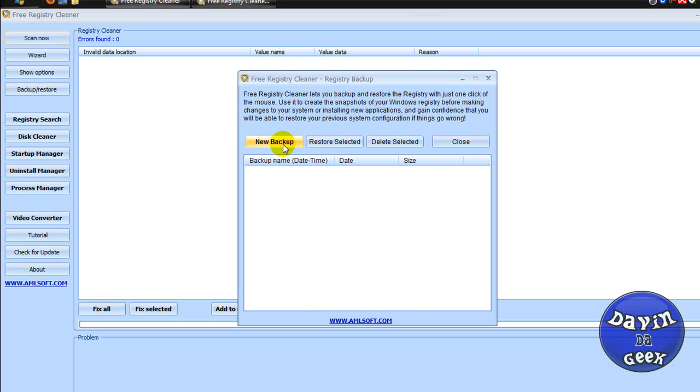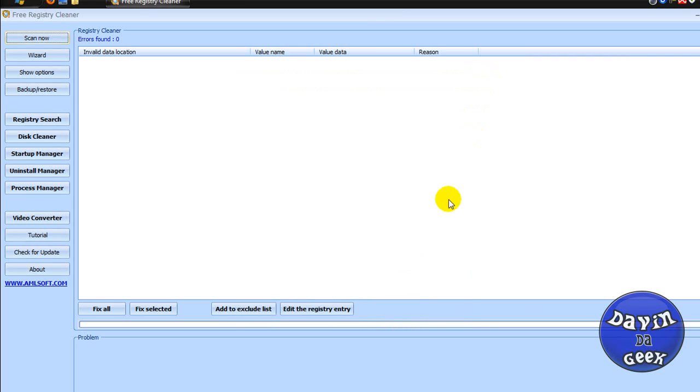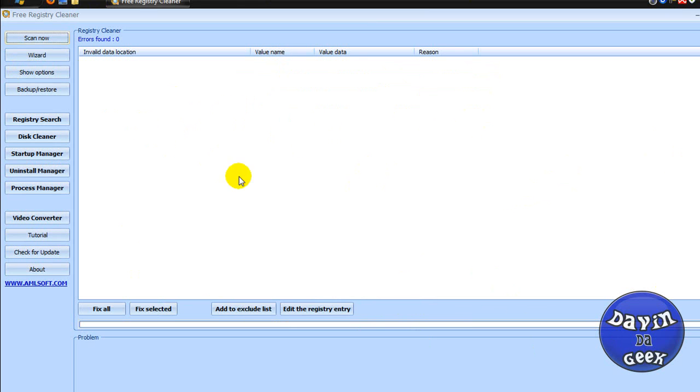You're going to want to create a registry backup when you use it. Create a new backup, click that, and it's going to back up your registries before you delete them. However, this program will find all of the errors.